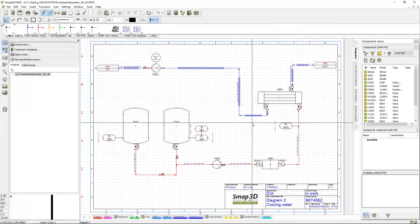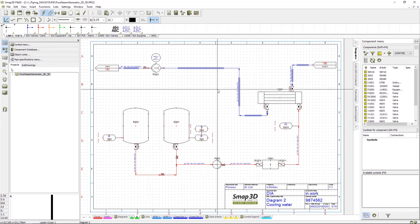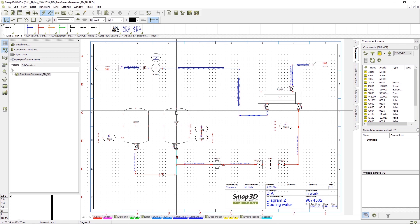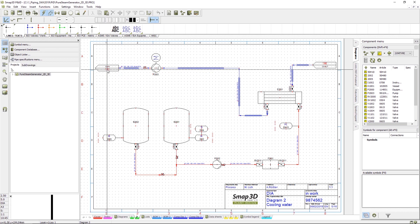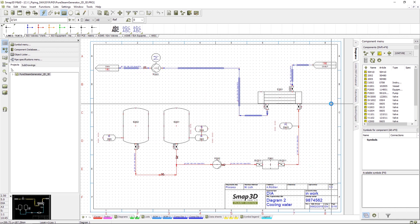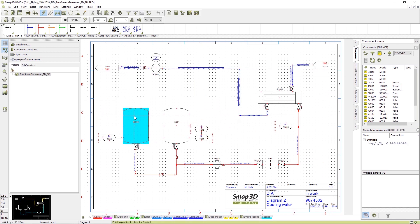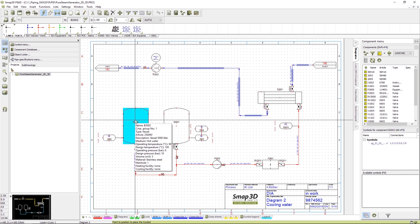Moving over to the PNID software we have a complete standalone application for generating the piping and instrumentation diagrams. Pages can be linked with arrows. Components can have additional data assigned such as volume or operating temperature for example.